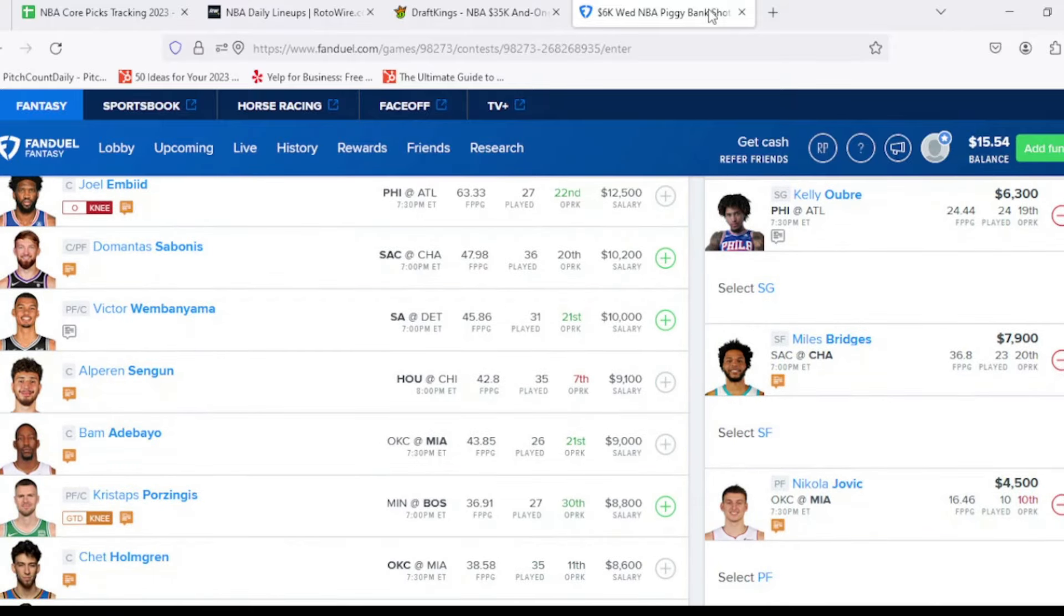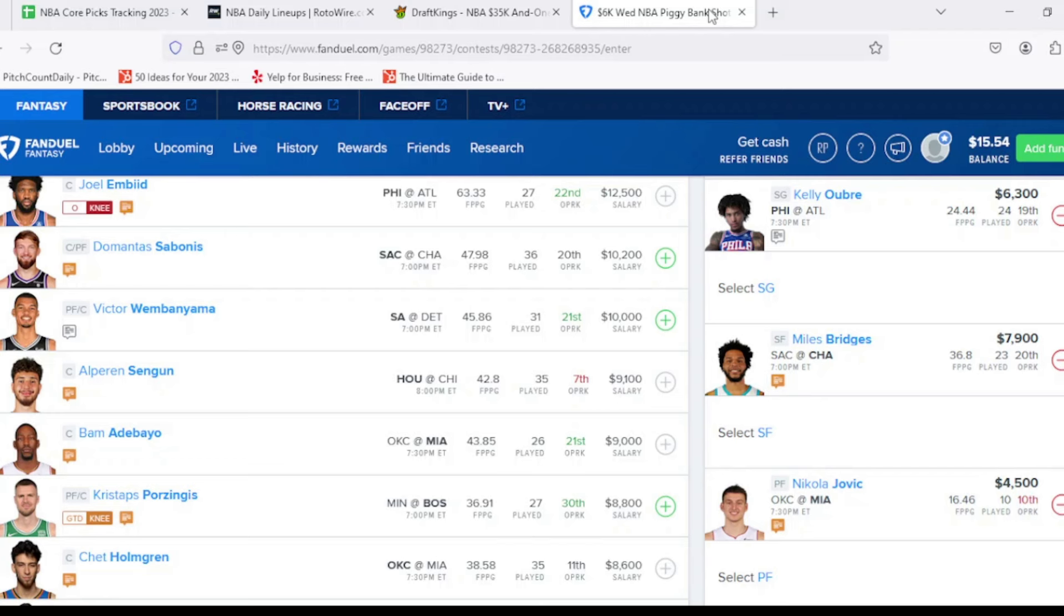Then at shooting guard, we're going to Kelly Oubre once again, $6,300. Looking for $31,000, $32,000. Currently, I'm projected for $32,000, $33,000 tonight. Great matchup against the Atlanta Hawks. If De'Anthony Melton doesn't play, Kelly Oubre is going to be one of our core picks. If De'Anthony Melton ultimately does end up playing and Oubre doesn't start, then obviously, we will be switching over to a different player at this position in general.